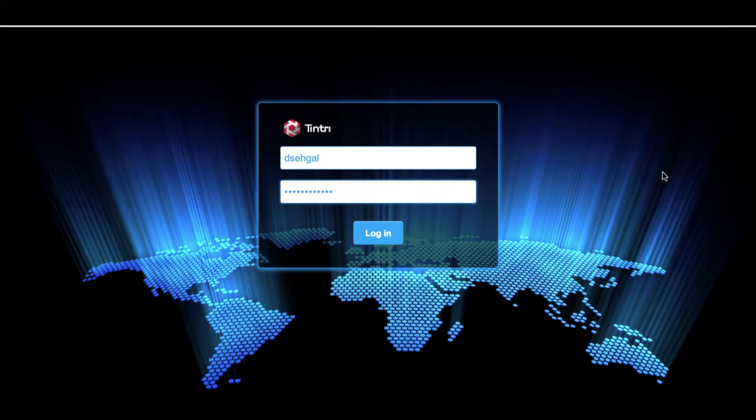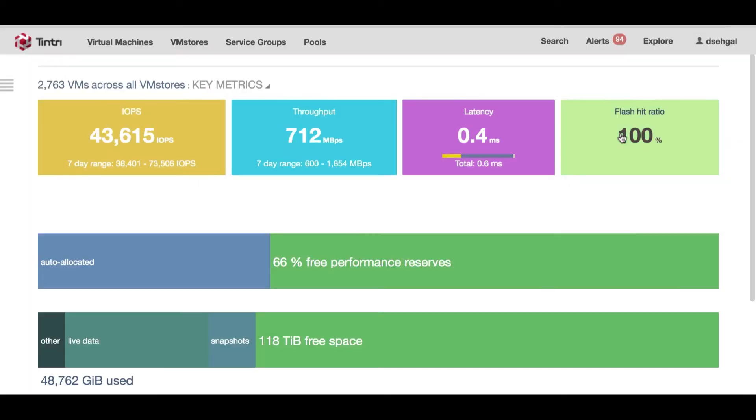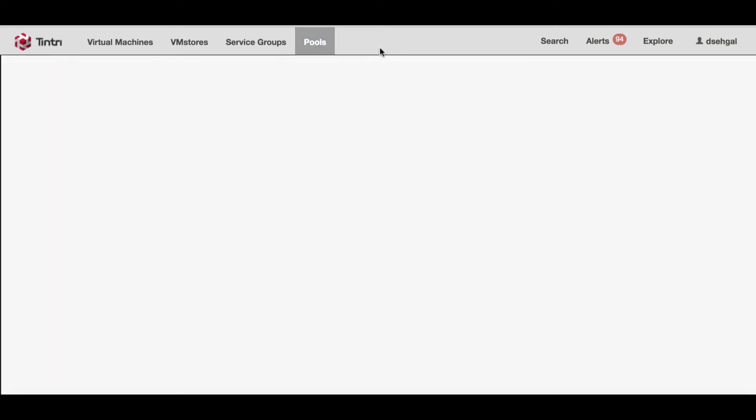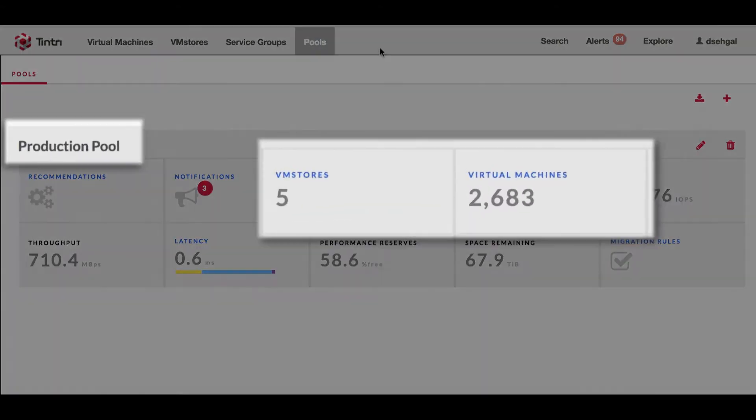Let's get started with the demo. I'm at the Tintree Global Center login portal. I'm going to log in and you can see the VM scale out is under the pools category.